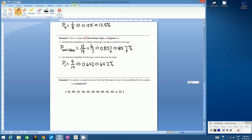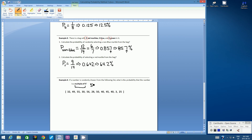Last example — and this example does not involve marbles in a bag. Example 4: if a number is randomly chosen from the following list, what is the probability that the number is a multiple of 5? The list includes: 32, 49, 55, 30, 56, 28, 50, 40, 45, 43, and 25. It's okay that there are two number 40s — in previous examples there were two blue marbles or three green marbles. What does a multiple of 5 mean? A multiple simply means 5 times whatever number, so the question is: can that number be divided by 5? The first few multiples of 5 are 5, 10, 15, 20, and so on.